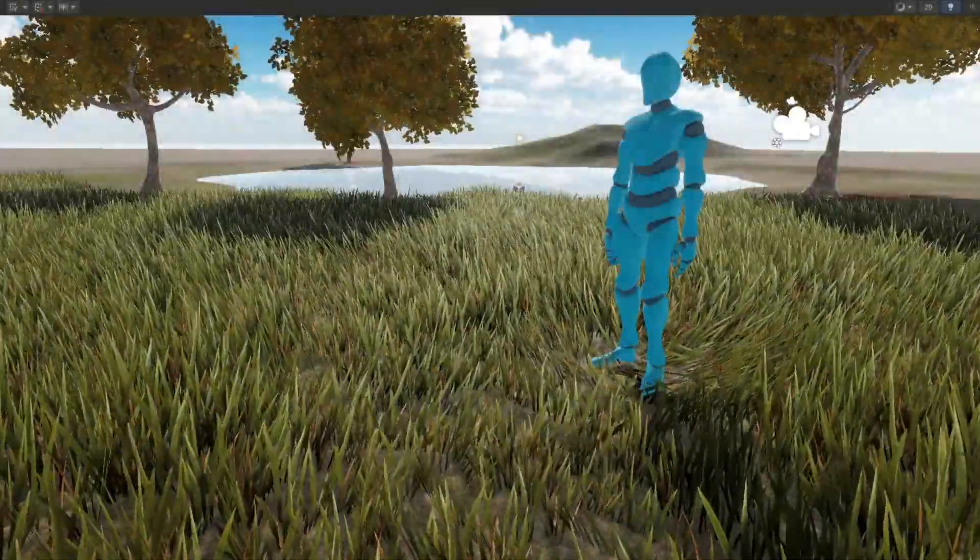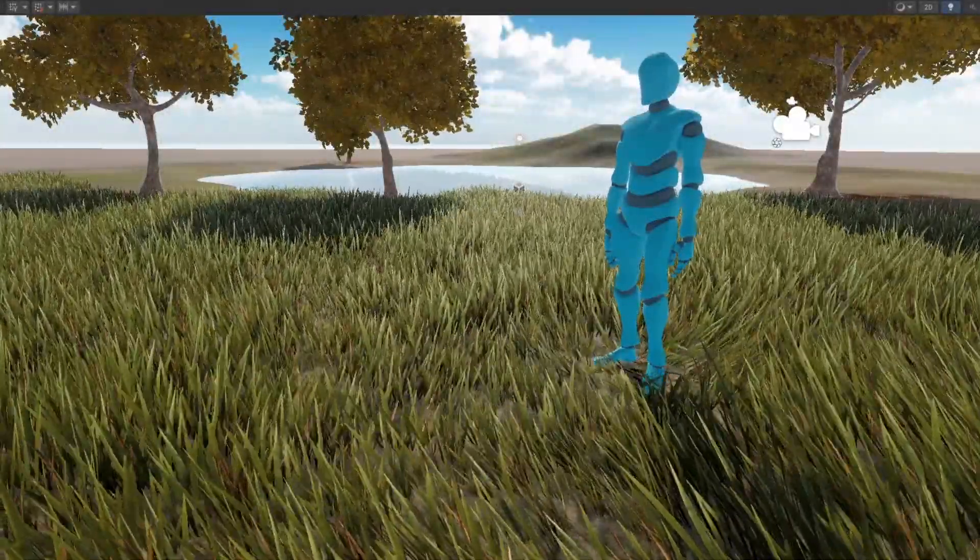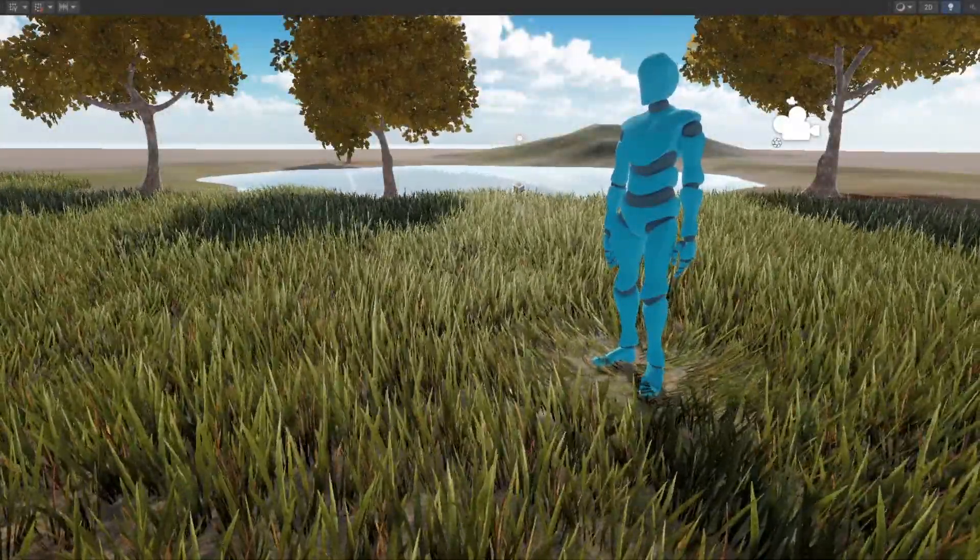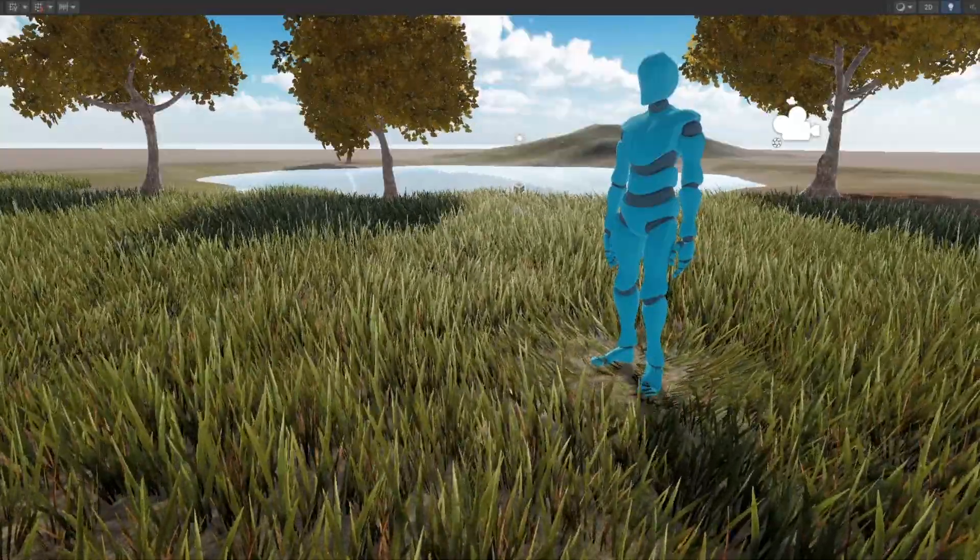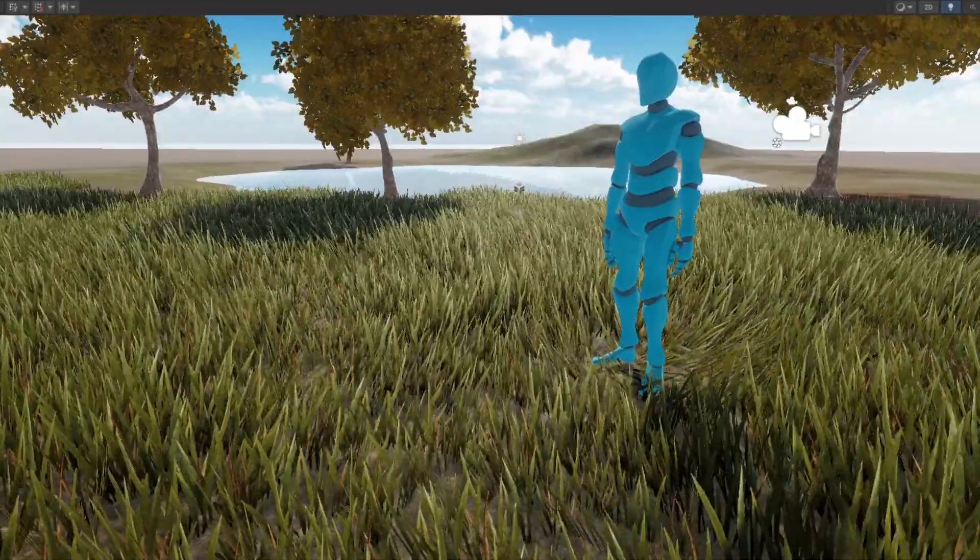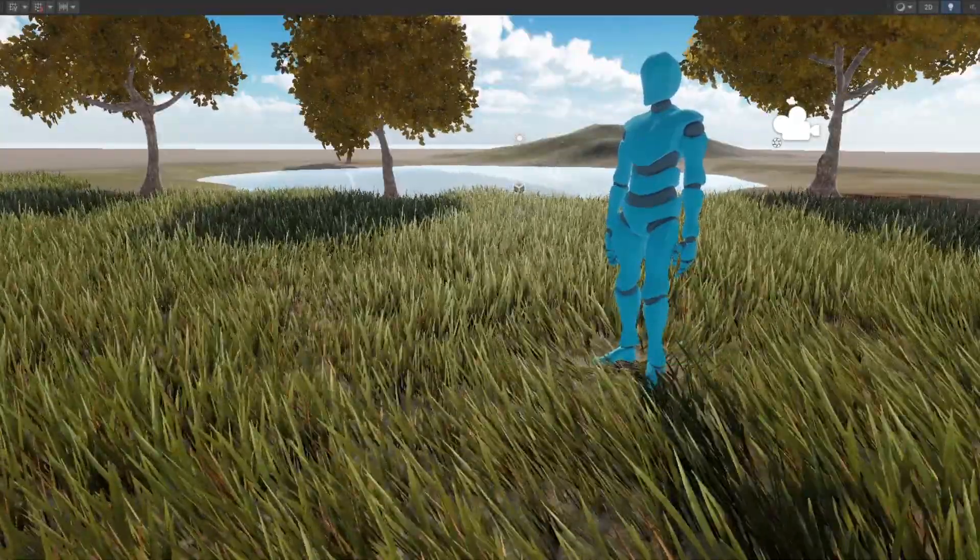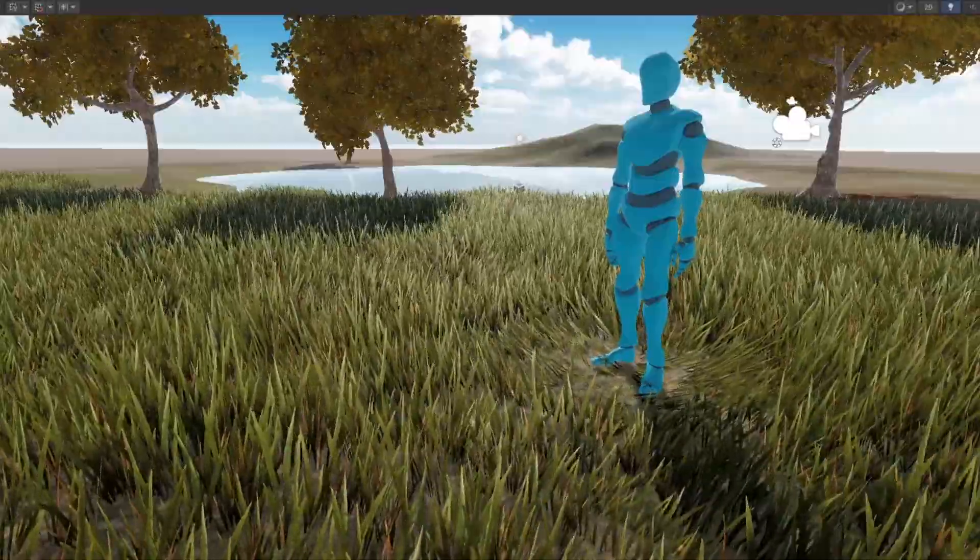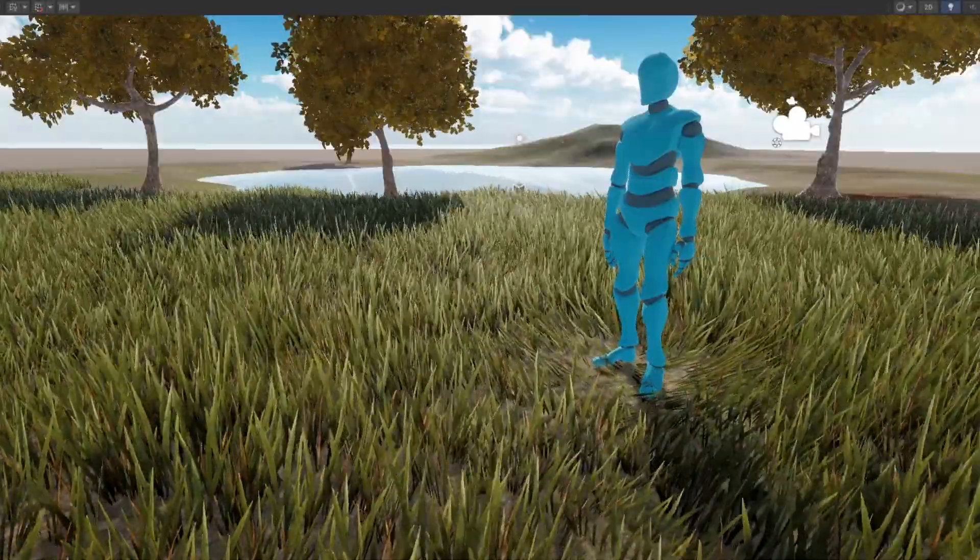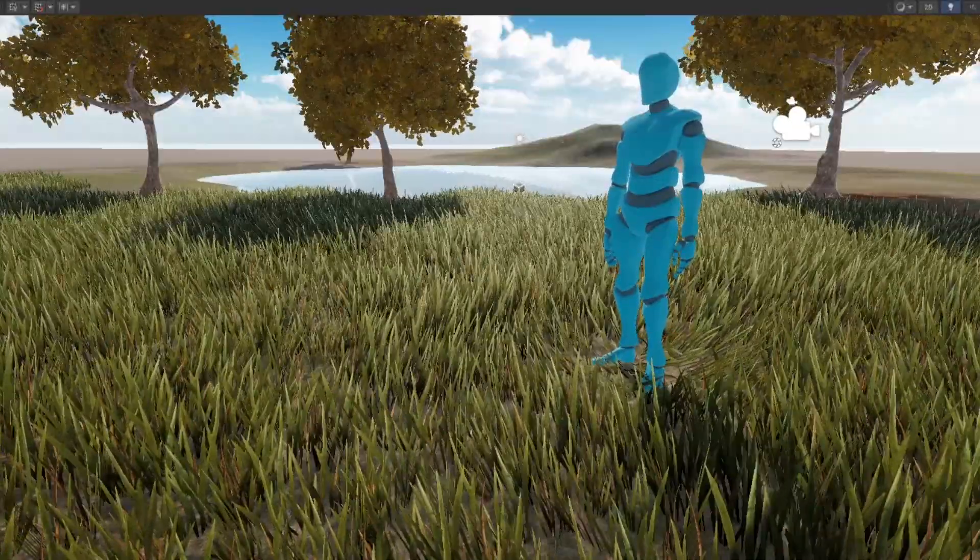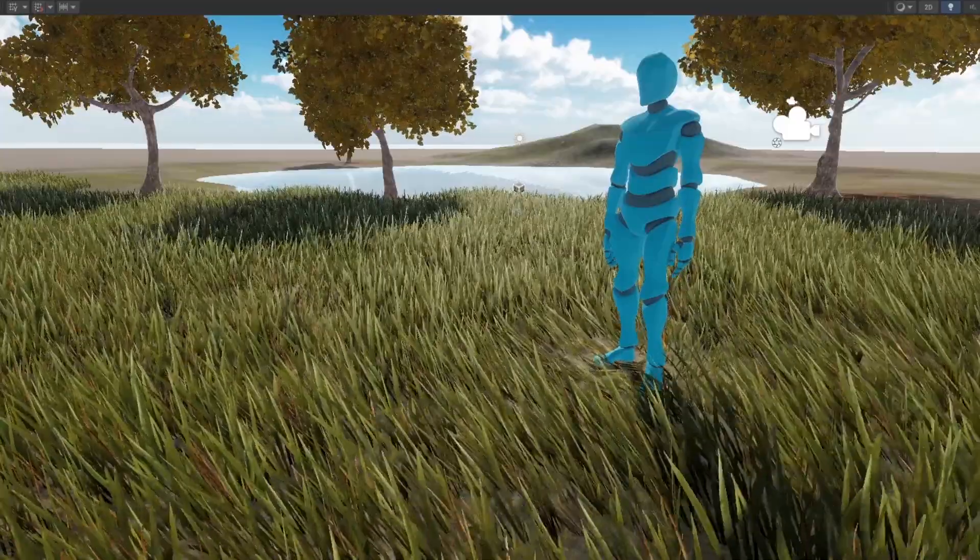Hey everyone, welcome back to another Unity tutorial video. Today, I'll be showing you how to create an interactive grass shader using shader graph within the URP pipeline. Before we start, make sure you have the necessary environment set up. So, let's get started.